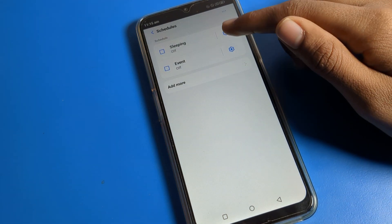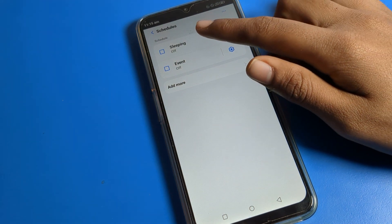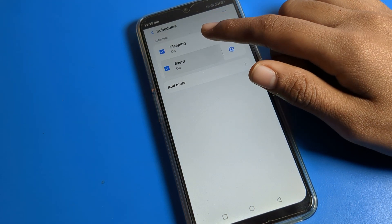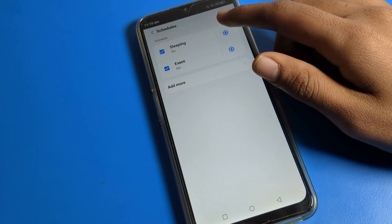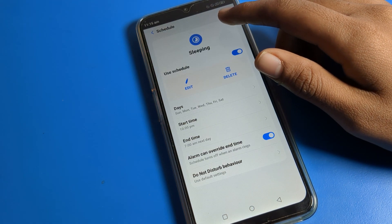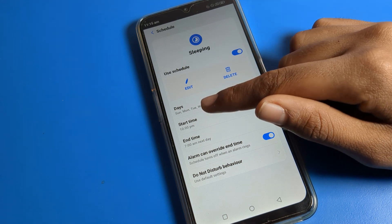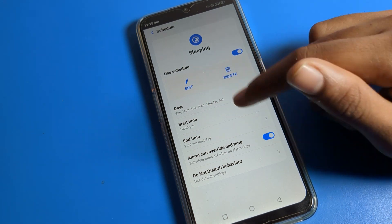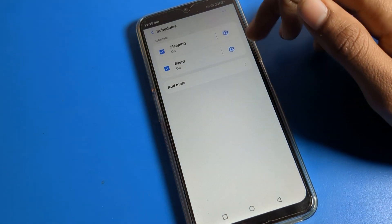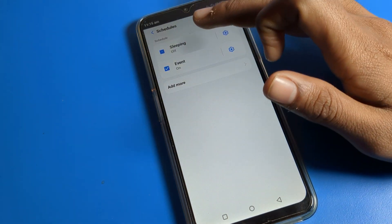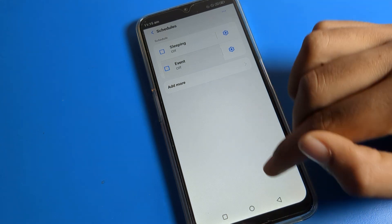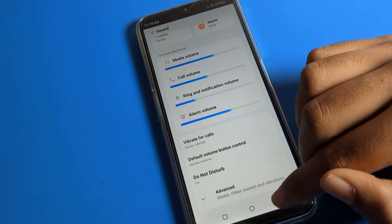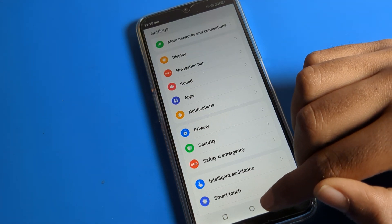You can also see the Schedule option. If you want to schedule Do Not Disturb, you can set it for sleeping time or events. You can schedule from here — set the Sunday start time and end time and add it. You can turn Do Not Disturb on like that and use it.